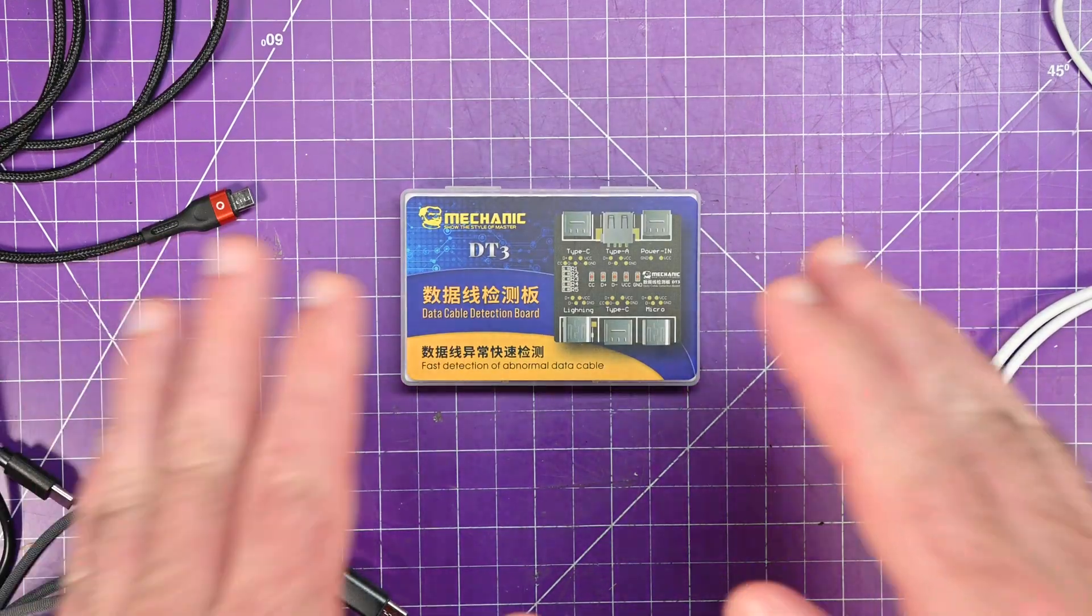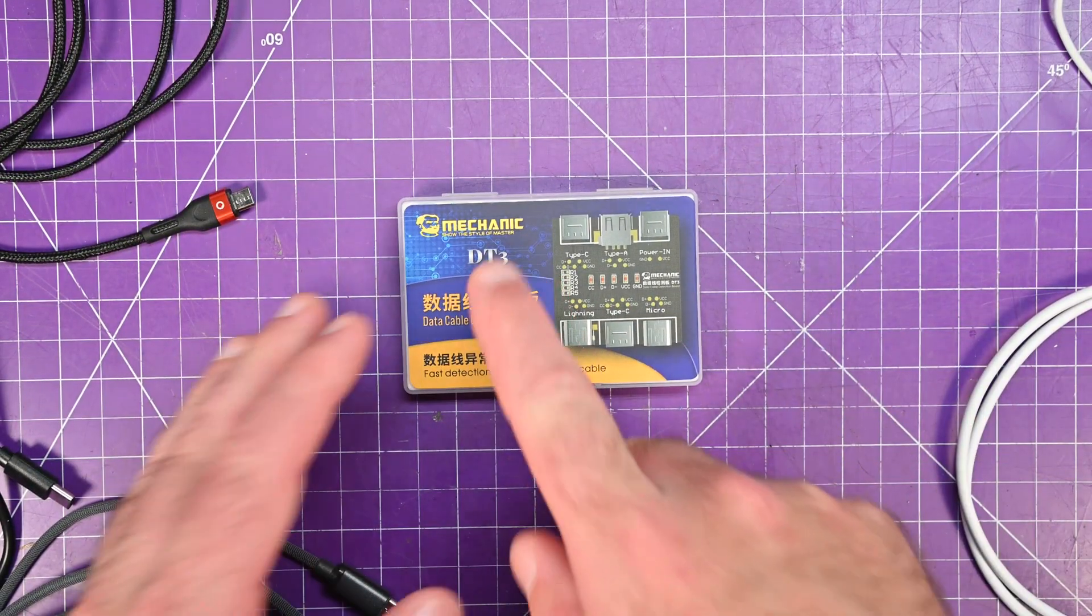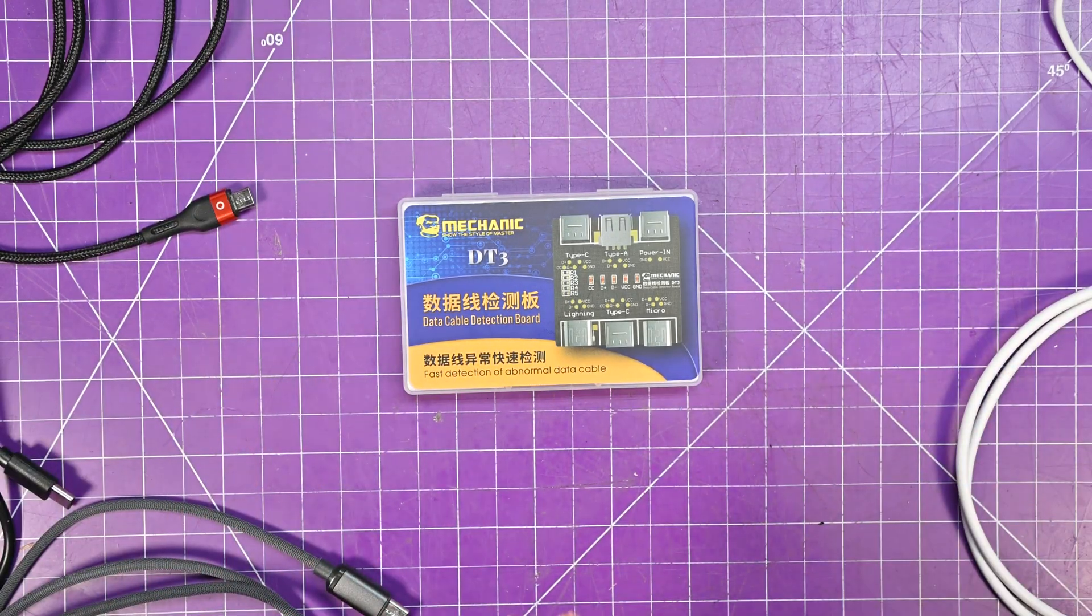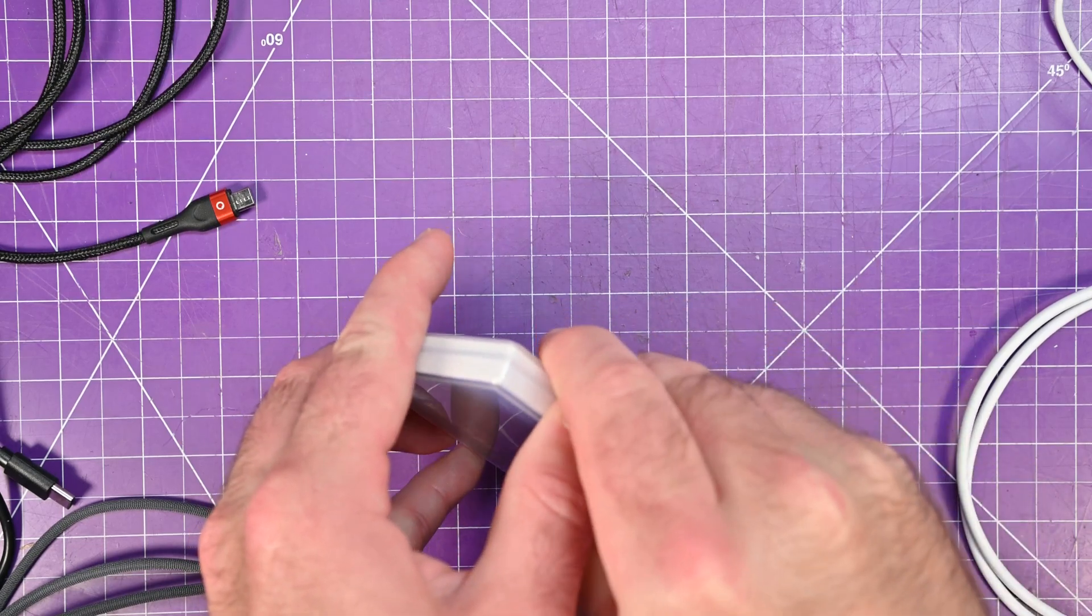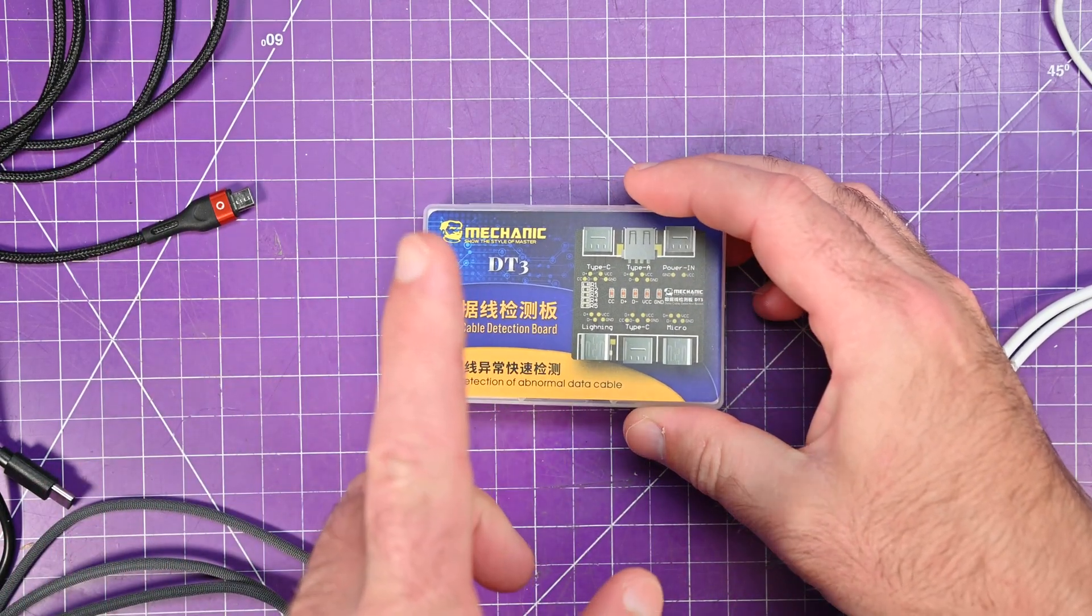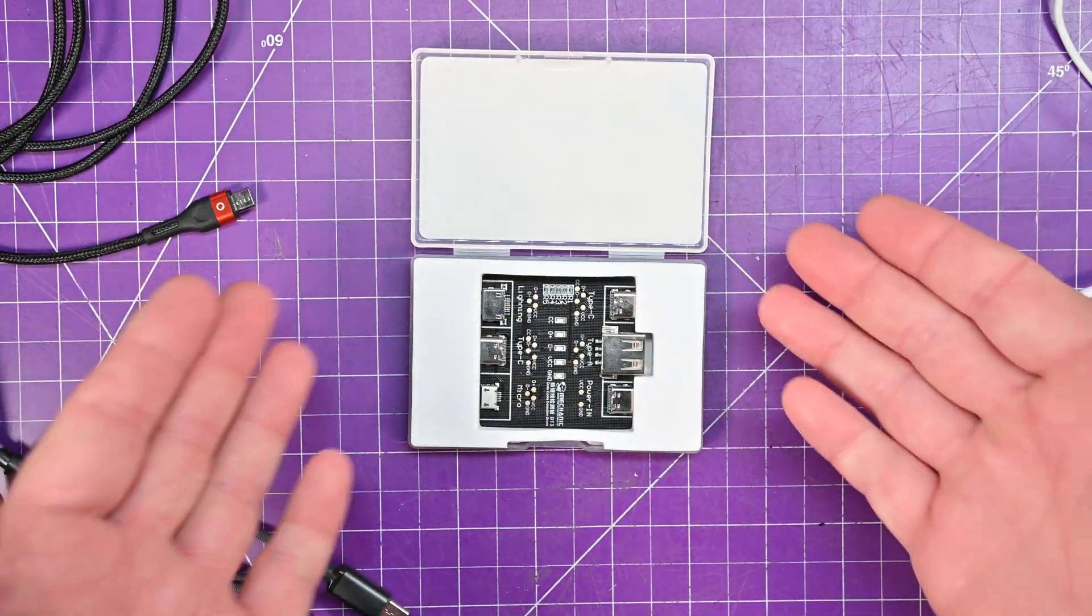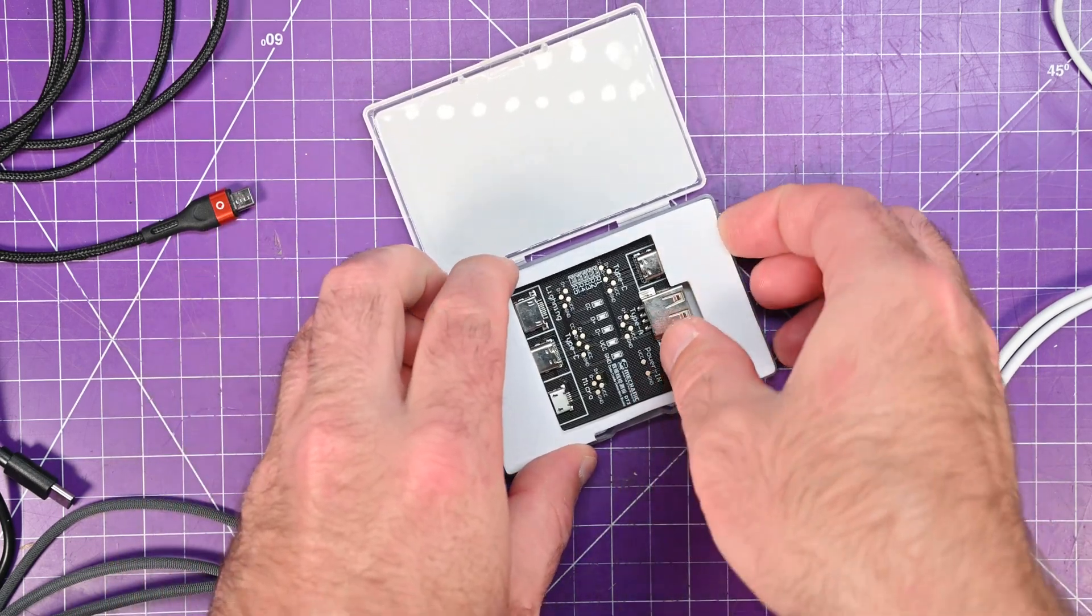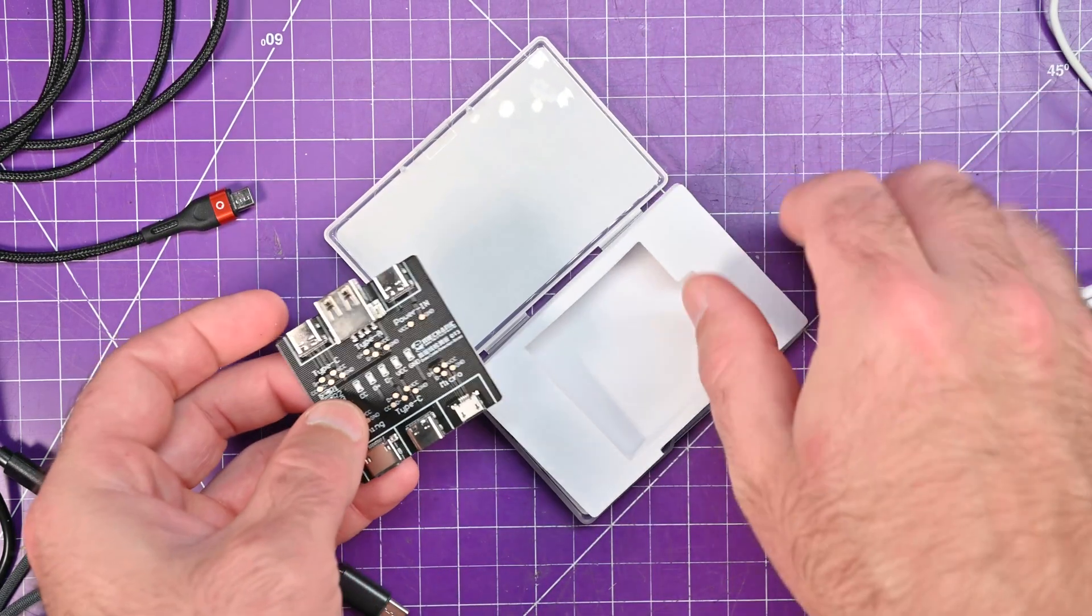So this is the Mechanic brand DT3. If you see something that is Mechanic branded, as far as Chinesium stuff is concerned, Mechanic is probably the best version that you can buy. And it's reasonable. This was just over $5 Canadian, just over $3.50 American. Look at the packaging for a simple PCB like this. Pull this thing out.